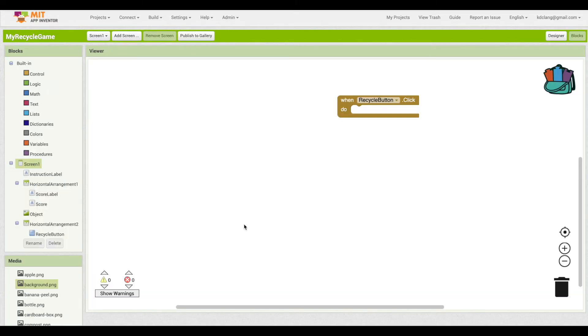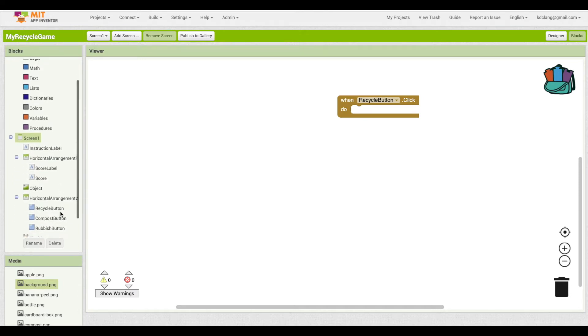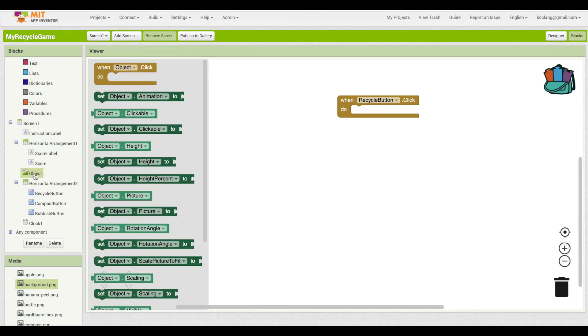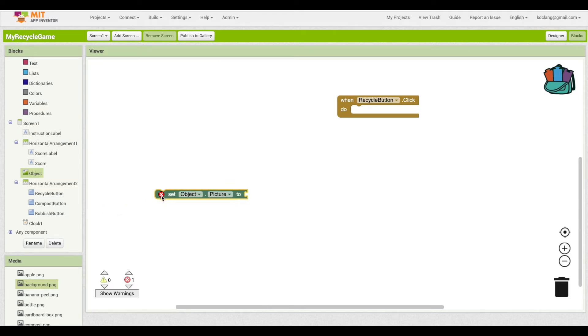What we need to do now is figure out how we're going to set the image to change every five seconds. So let's start with the image. If we go over here, we call that object. And looking through these green blocks, there is a set object picture to.